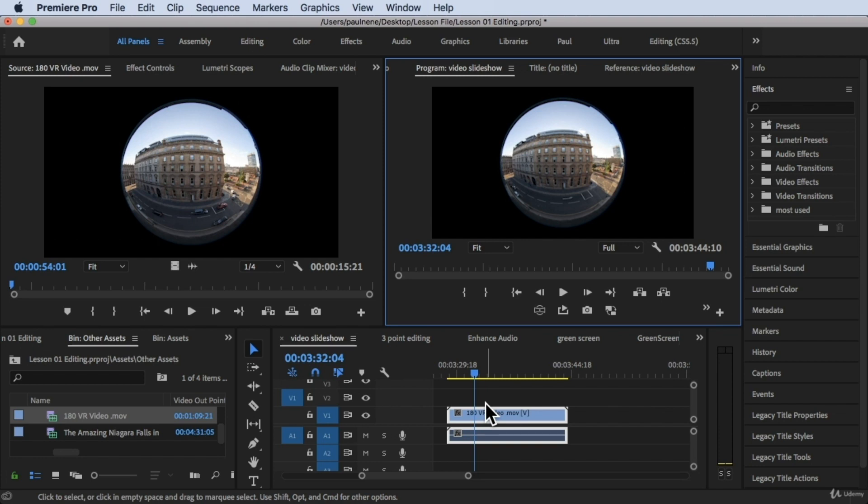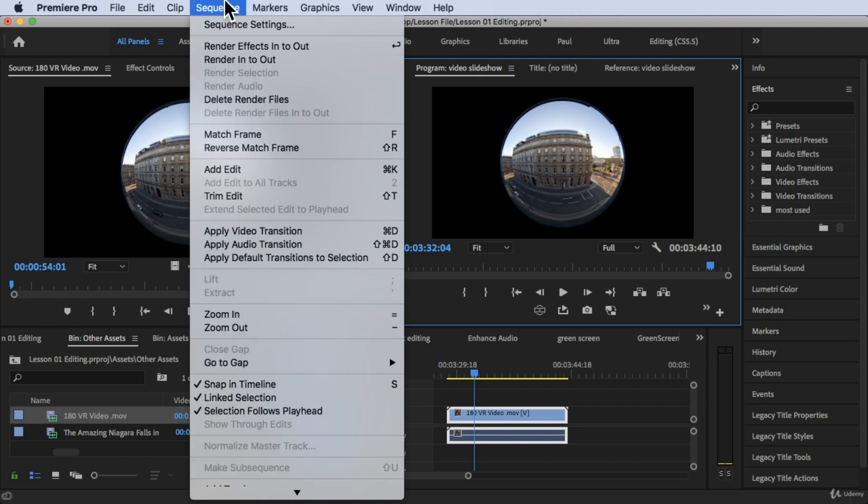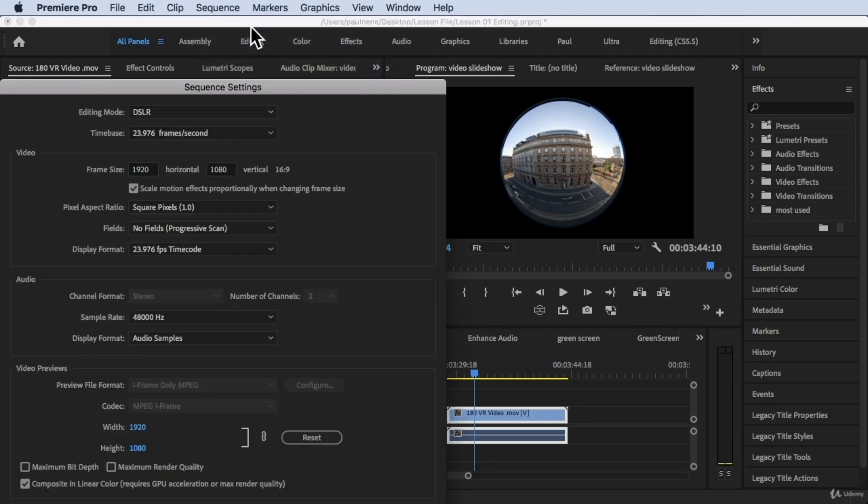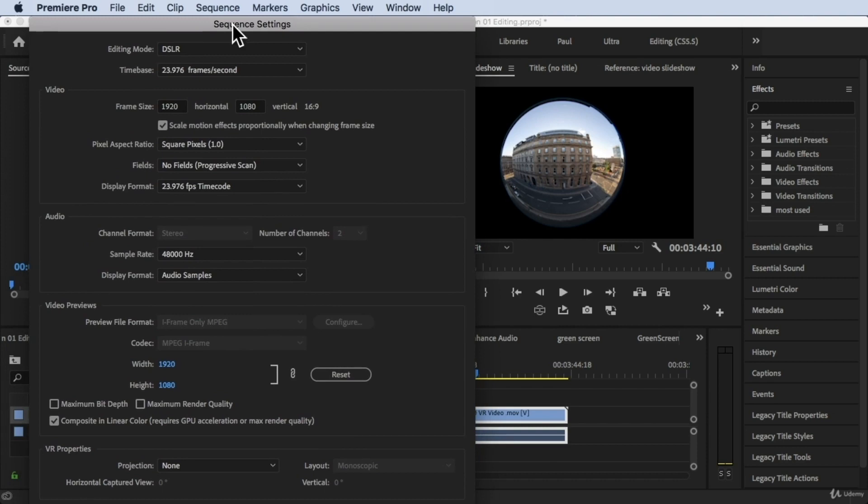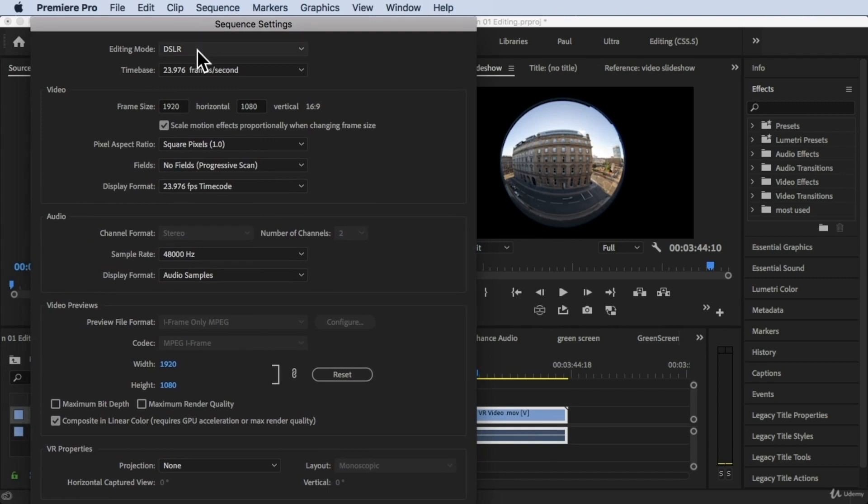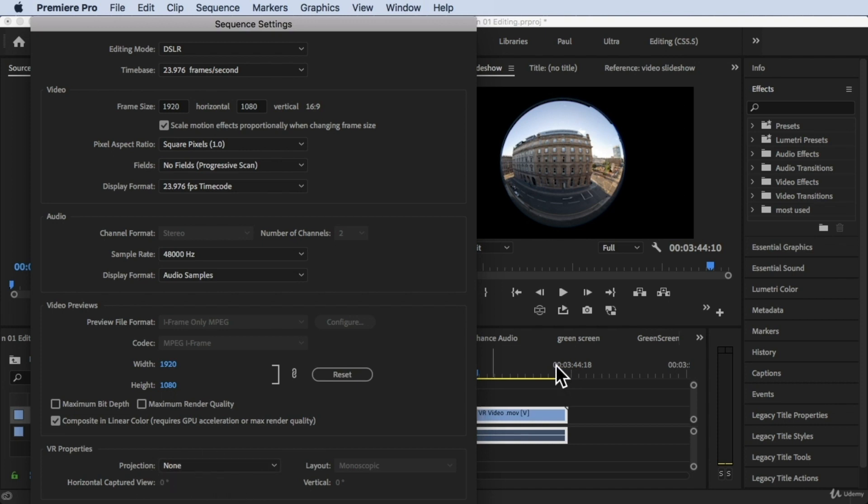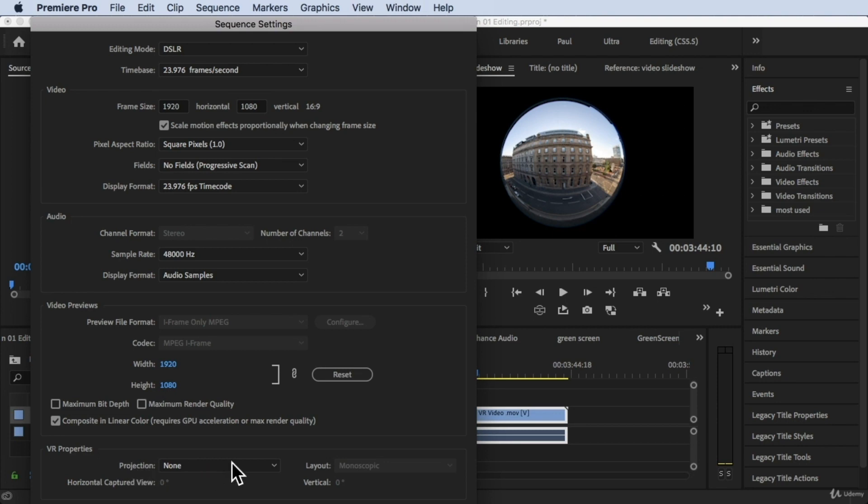First you need to go to sequence at the very top, click on sequence settings. Now scroll down at the bottom, you will see this option under VR properties you will see here projection is none. That's why it's not clicking this icon or that's why we are unable to turn on this VR view. So what we need to do is under projection from none we need to click on equirectangular.